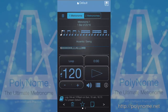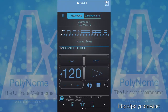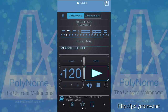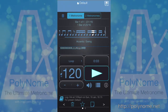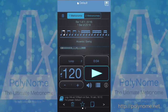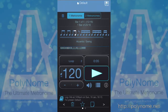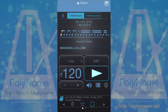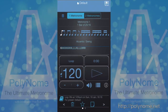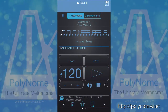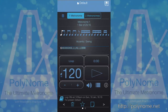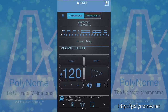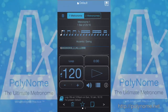The overall pattern sounds like this. So that's how to use Polynome to create fun odd time signature clicks to play along to.